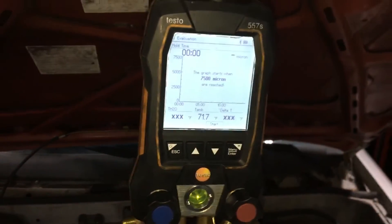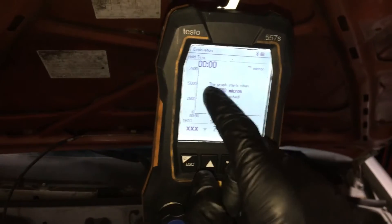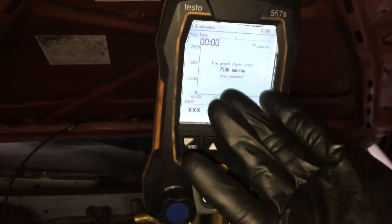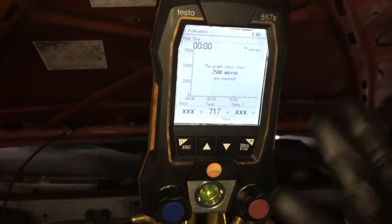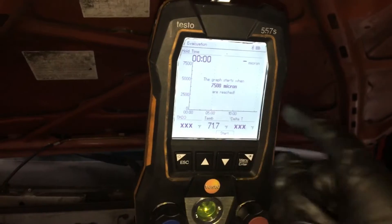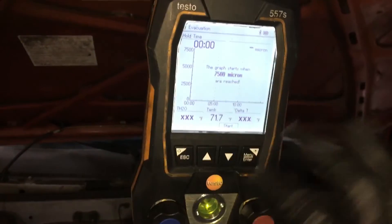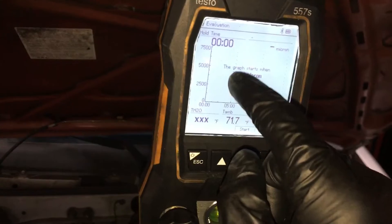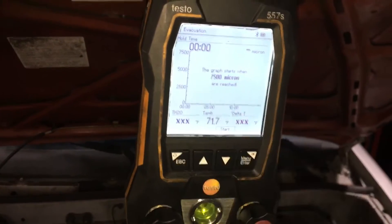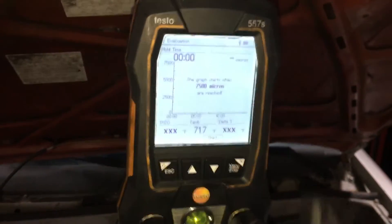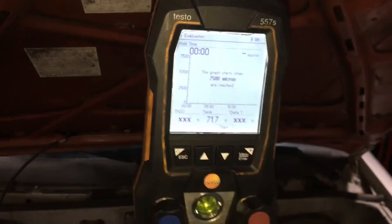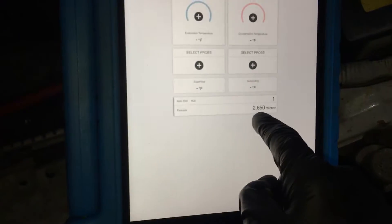Wish somebody would explain this to me. The graph — I know I use this, I've used it many times — but now it's giving me another problem. Number one of a list of one to a hundred problems: the graph will start when it hits 7500 microns. I'm reading it at 2600 microns and this graph has never started.